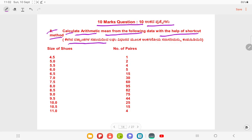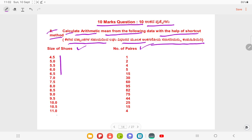For the shortcut method question, the size values and frequency pairs are given. The data includes: 1, 2, 4, 5, 15, 13, 16, 95, 82, 75, 44, 25, 15, and 4. We have to solve this question with the help of the shortcut method.